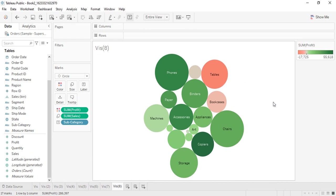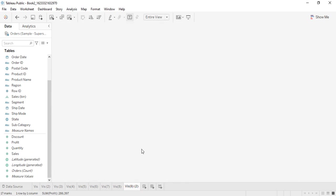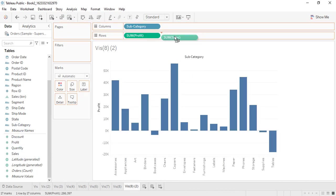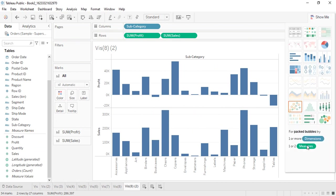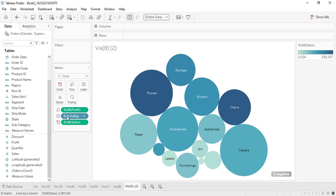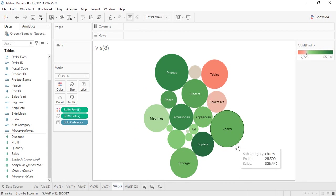Let's duplicate the sheet and clear it, then bring in subcategory, profit, and sales. With these three fields, create a packed bubbles chart — it can take more than one measure. Tableau automatically assigns sum of profit to size and sum of sales to color, showing three negative values again. Although Tableau gives good default results, you can still make manual manipulations as per your requirements.